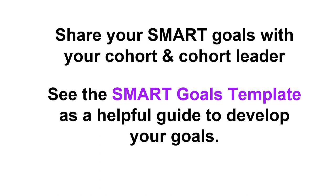There is a SMART goals template available to you to help you get started in developing your SMART goals. And again, if you have questions about them, please don't hesitate to contact your cohort leader or your cohort. Thank you.